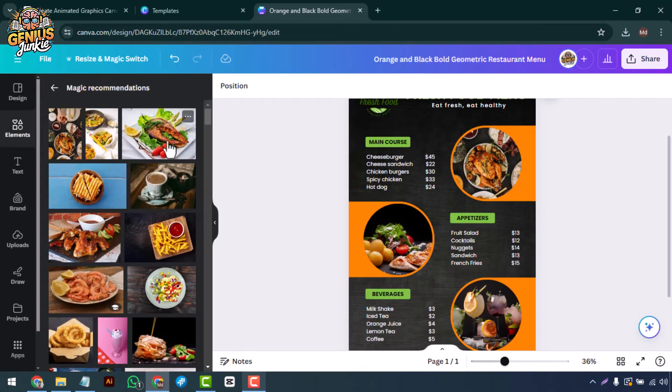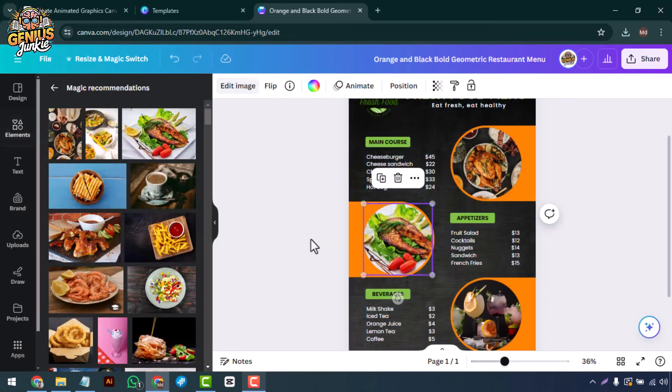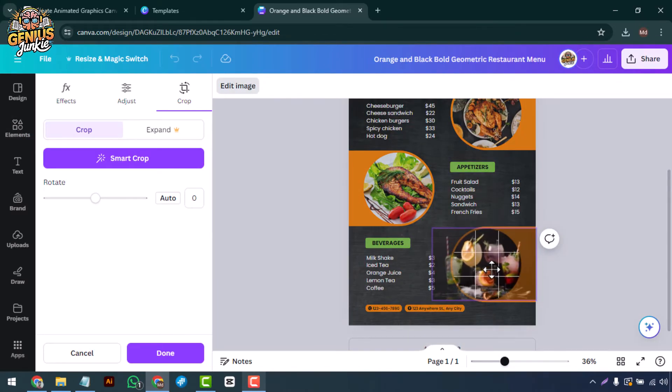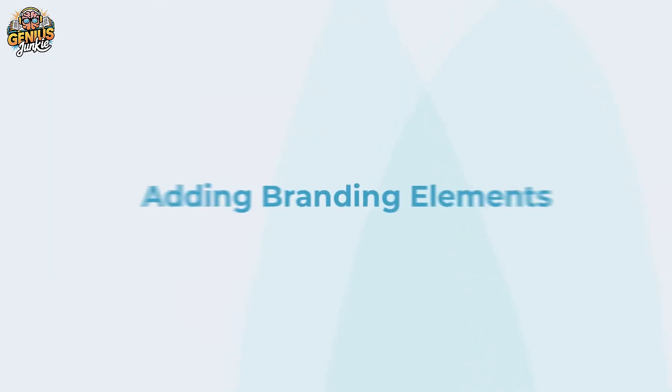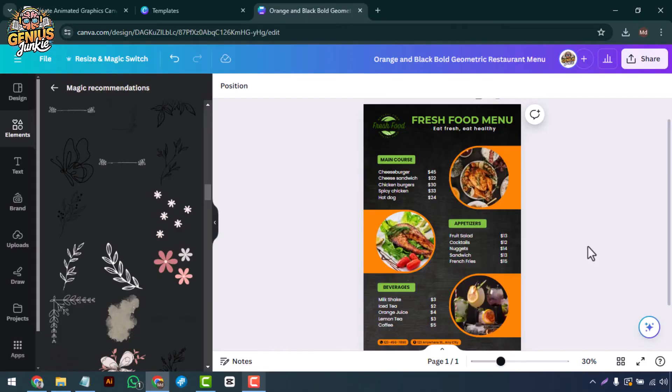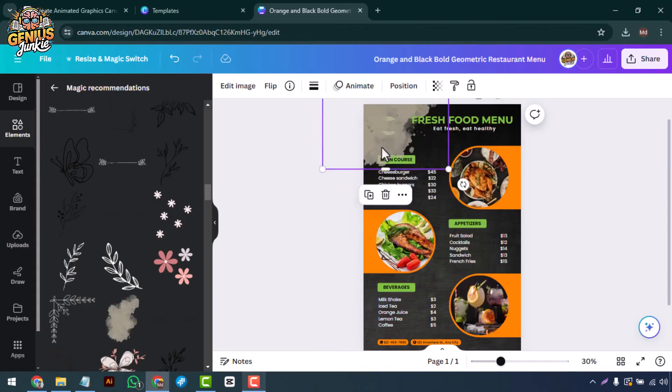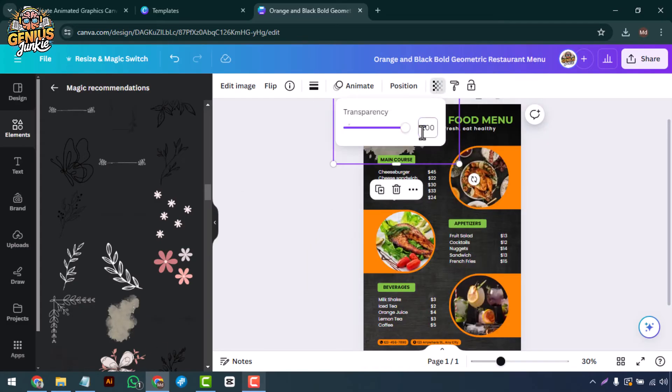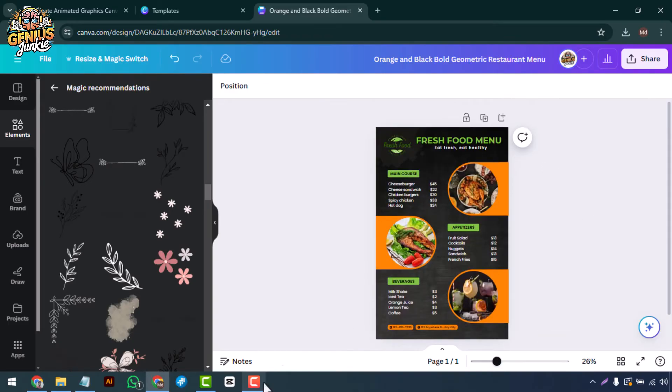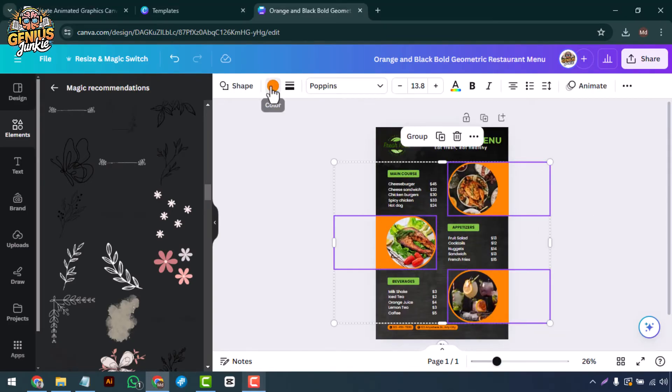You can also upload your own images of your dishes to make the menu even more enticing. Adding branding elements like your restaurant's colors, fonts, and logo is crucial for a cohesive look. Use Canva's color picker to match your brand colors throughout the design.